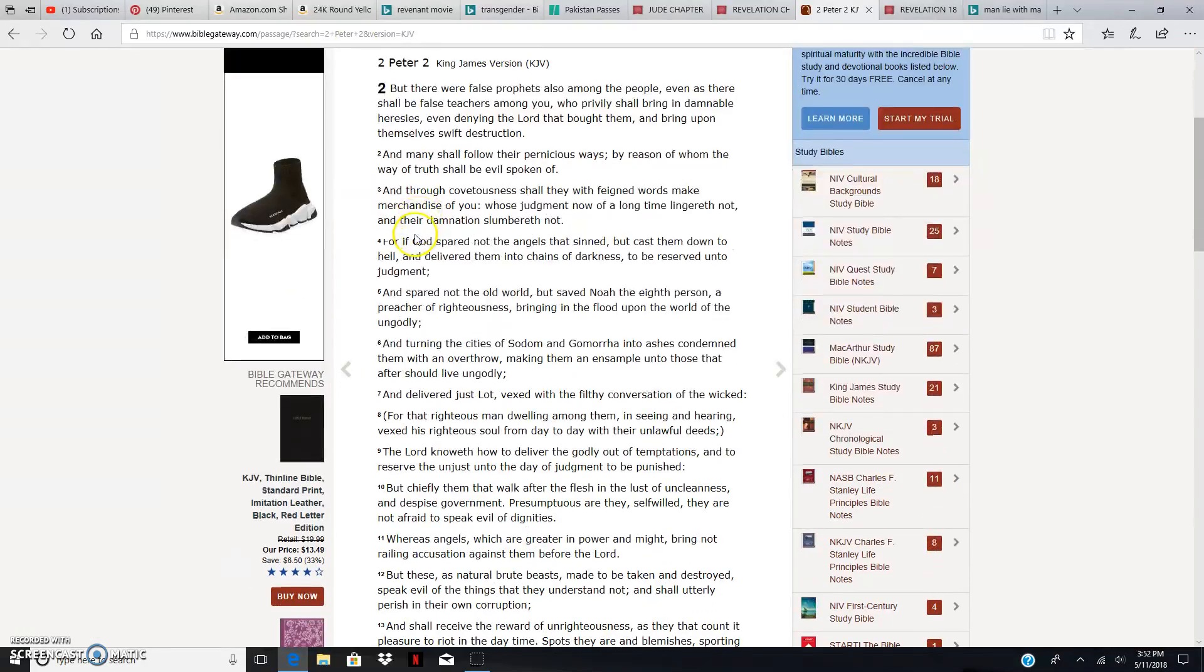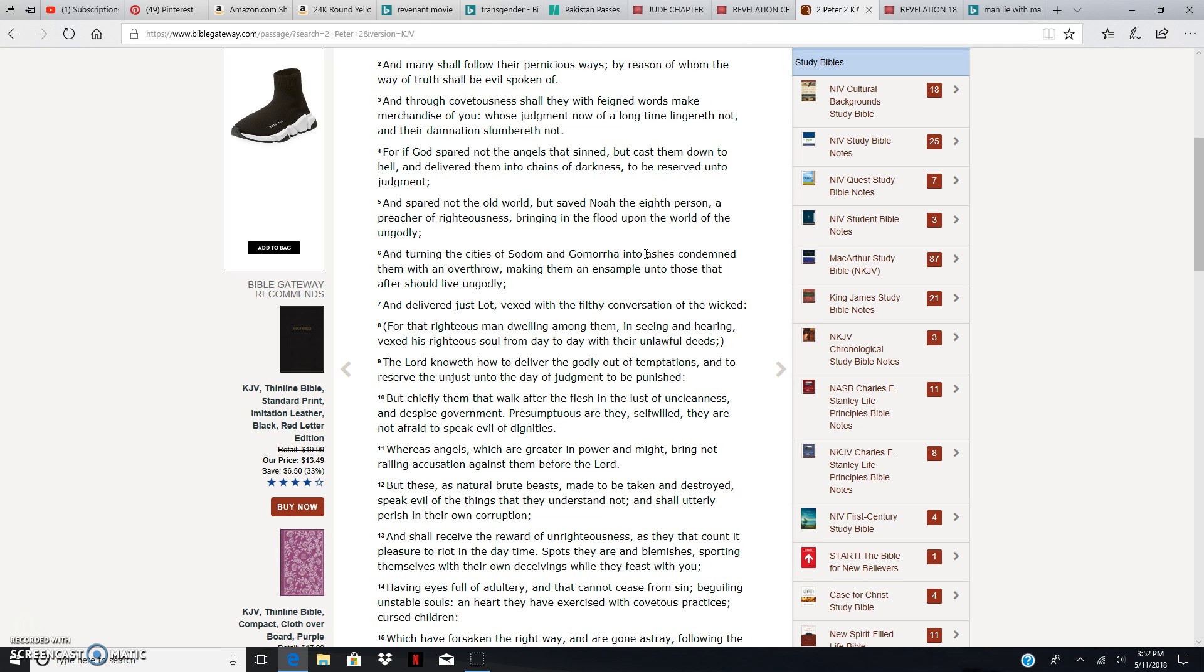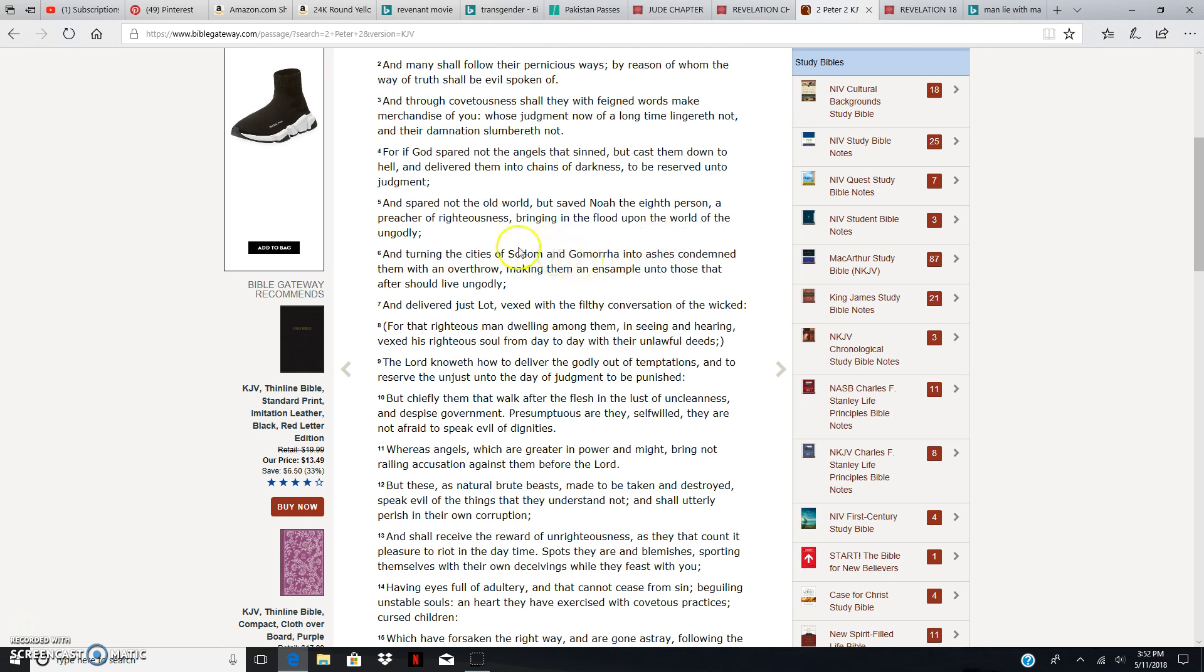2nd Peter 2, verse 6. And turning the cities of Sodom and Gomorrah into ashes. Sodom and Gomorrah was two cities next to the Dead Sea by ancient Israel, known for sodomy, which is anal sex or type of filthy acts, which is like man sleeping with dog, woman sleeping with animal, pedophilia, homosexuality, transgender. That's all that was going on in Sodom and Gomorrah. It says, And turning the cities of Sodom and Gomorrah into ashes, condemned them with an overthrow, making them an example unto those that should afterwards live ungodly.